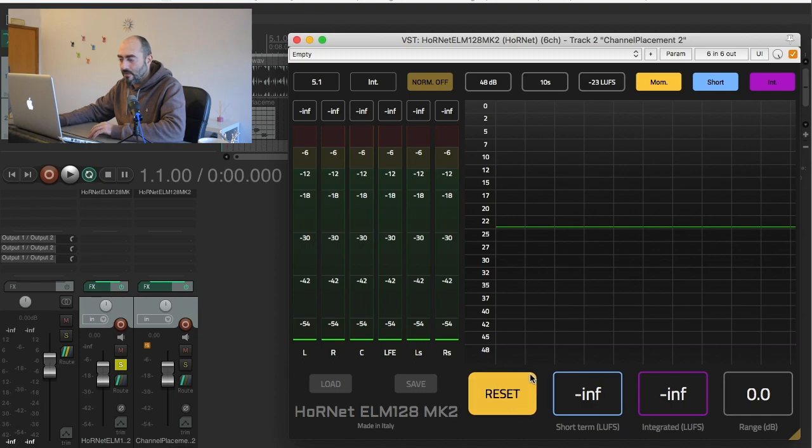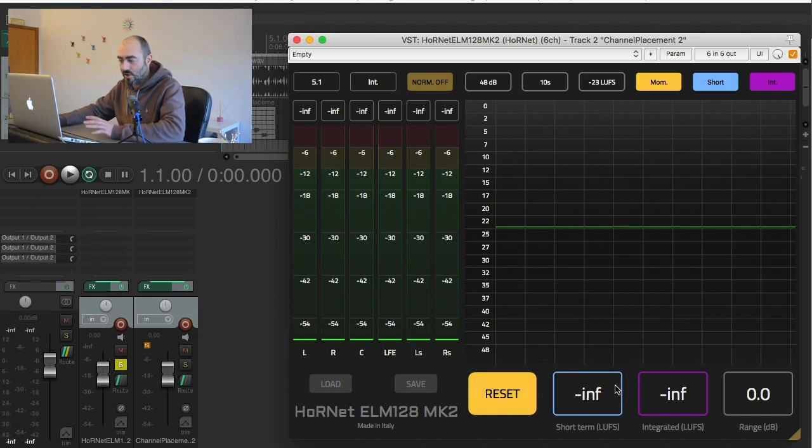Then you have the reset button that will reset everything to initial state so you can start a new measurement.